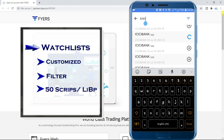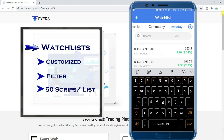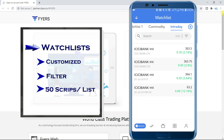You can add 50 scripts in a watchlist, and like this you can create 50 watchlists, I think. To be frank, I have already tested and added 30 watchlists, but I think you can add 50 or maybe above 50 too.